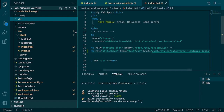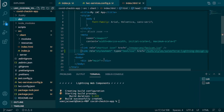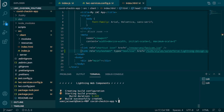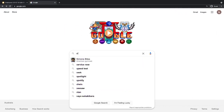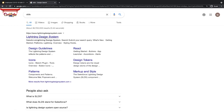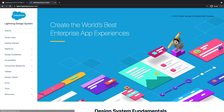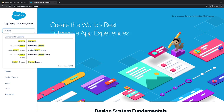Now let's add some SLDS classes to our component. Before writing the classes, we should know where to learn about them. Go to Google and search for SLDS, hit Enter, and you'll get the first link to the design system library. Select it and you'll come to lightningdesignsystem.com where you can search for any component you want.